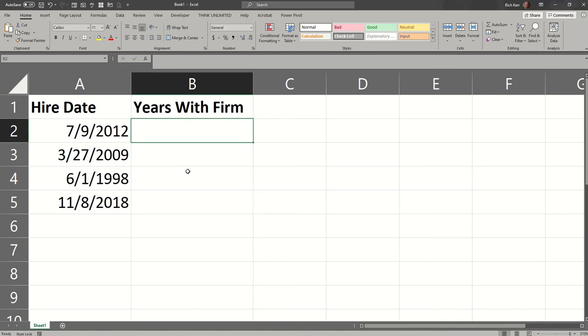Hi, and welcome to another Excel demo with Rich Kerr. In this scenario, I'm going to show you another method for determining how many years have elapsed since a given date.